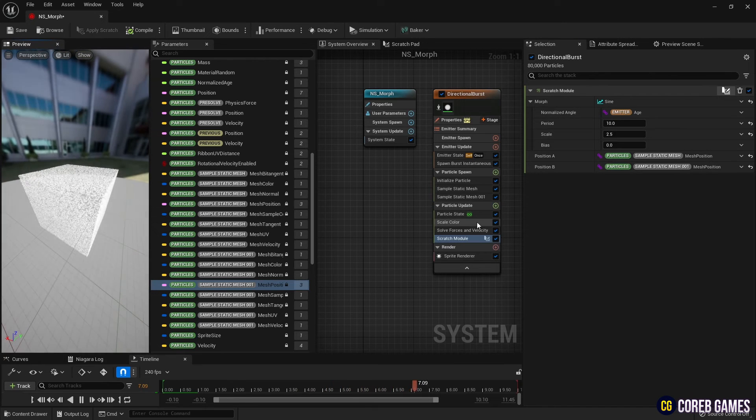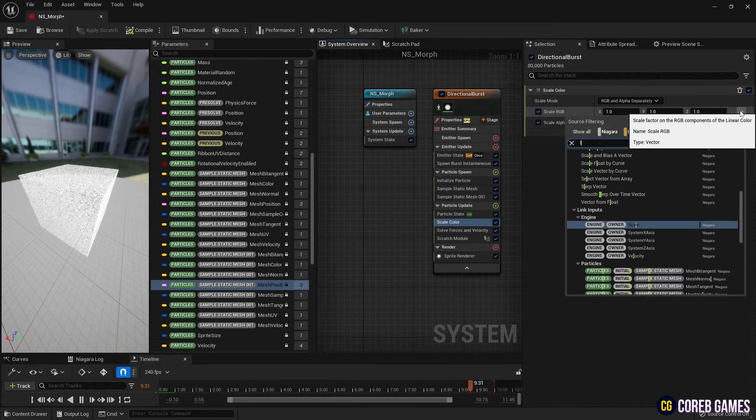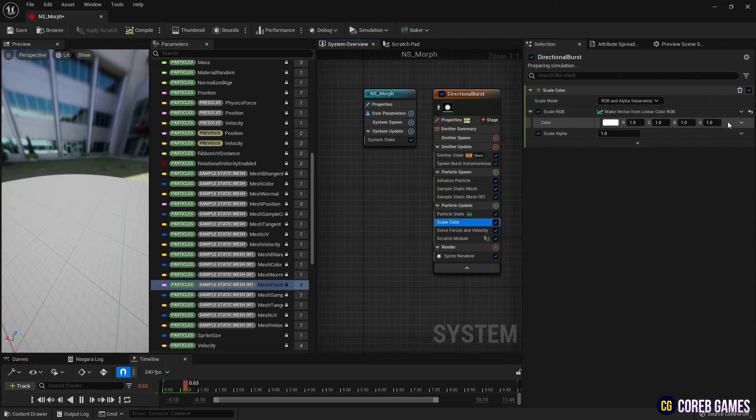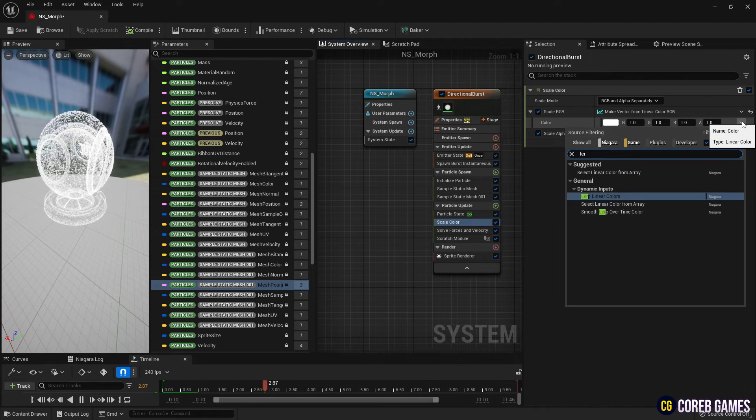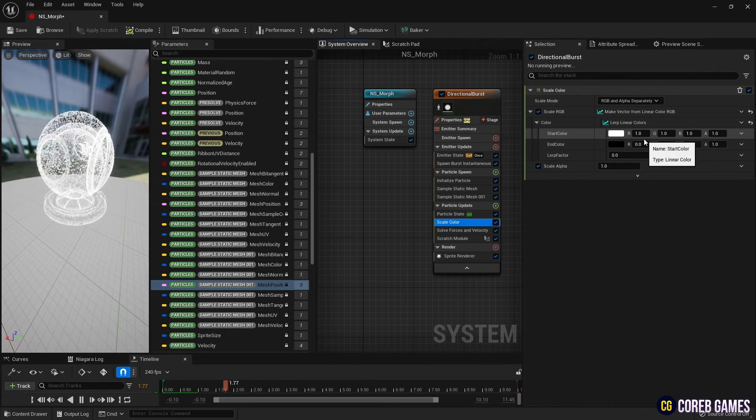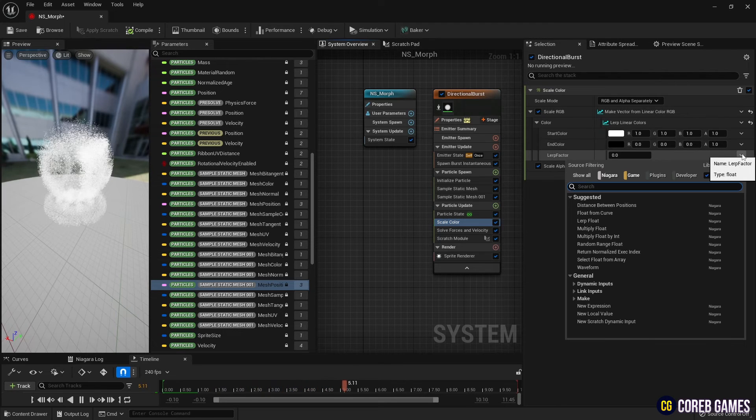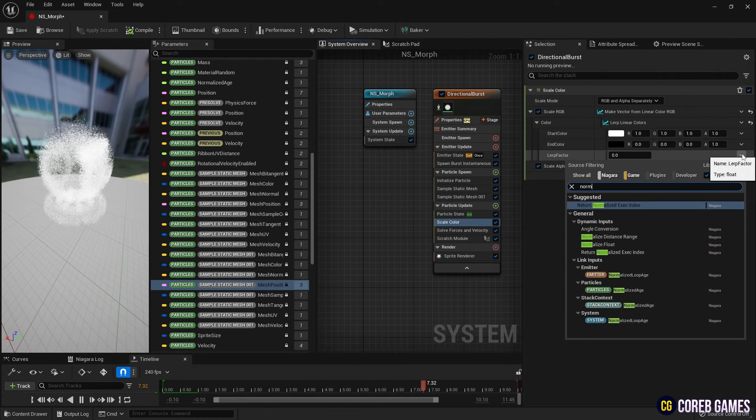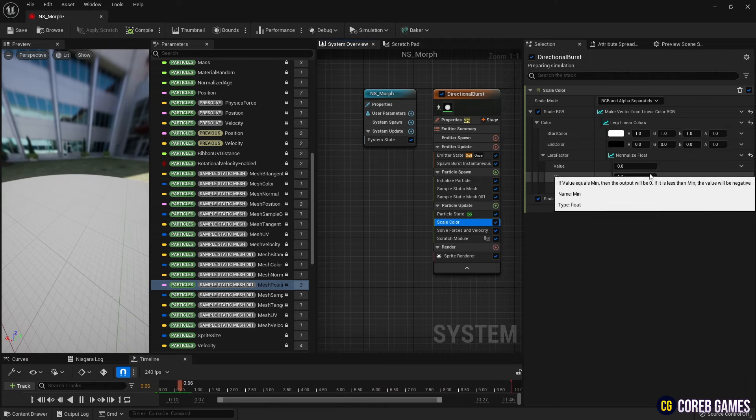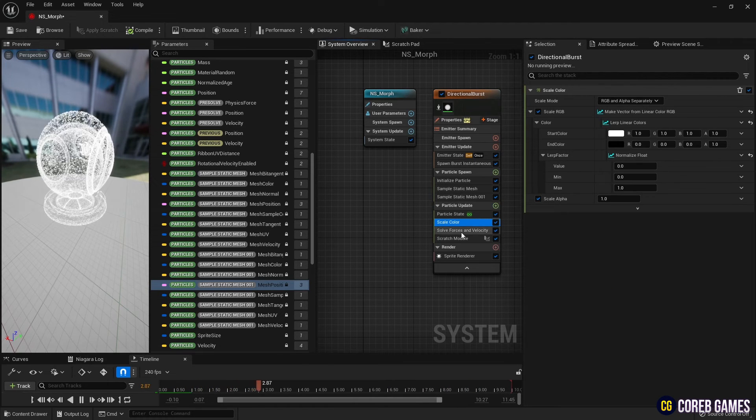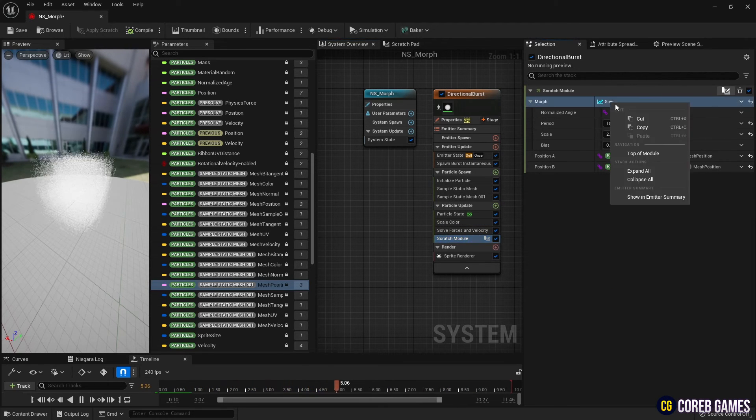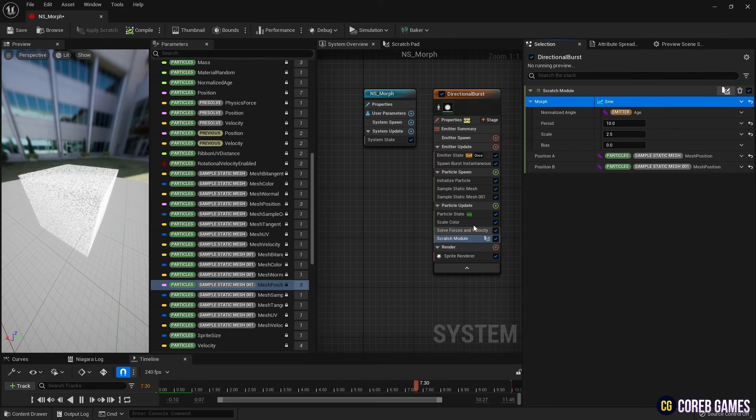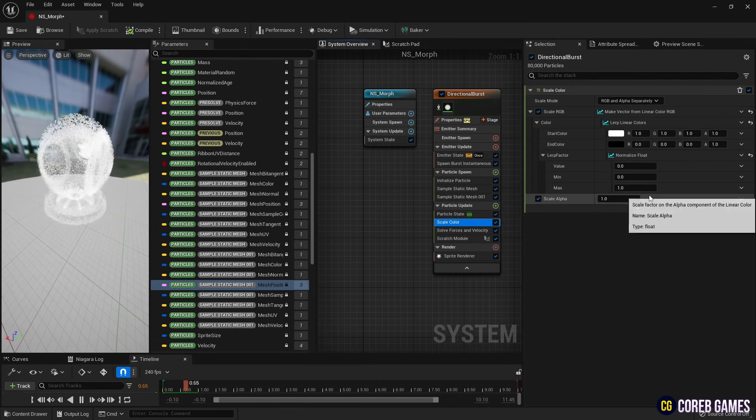Next, in Scale Color, we change RGB to Linear Color and add a Lerp. Then we introduce a Normalized Float to the Lerp factor, ensuring values between 0 and 1 are received, and set the value parameter with a copy of the sign used previously in the Scratch module. We also configure the desired colors in the Linear Color set in the Lerp, so that the particles change to the set colors each time they morph.